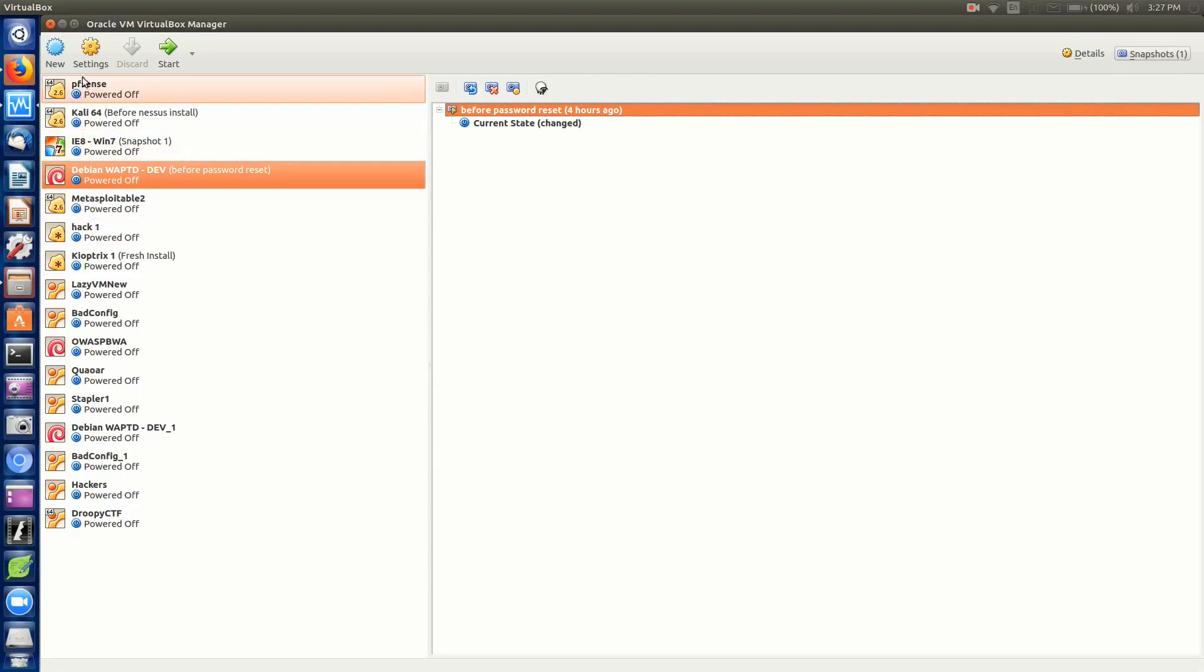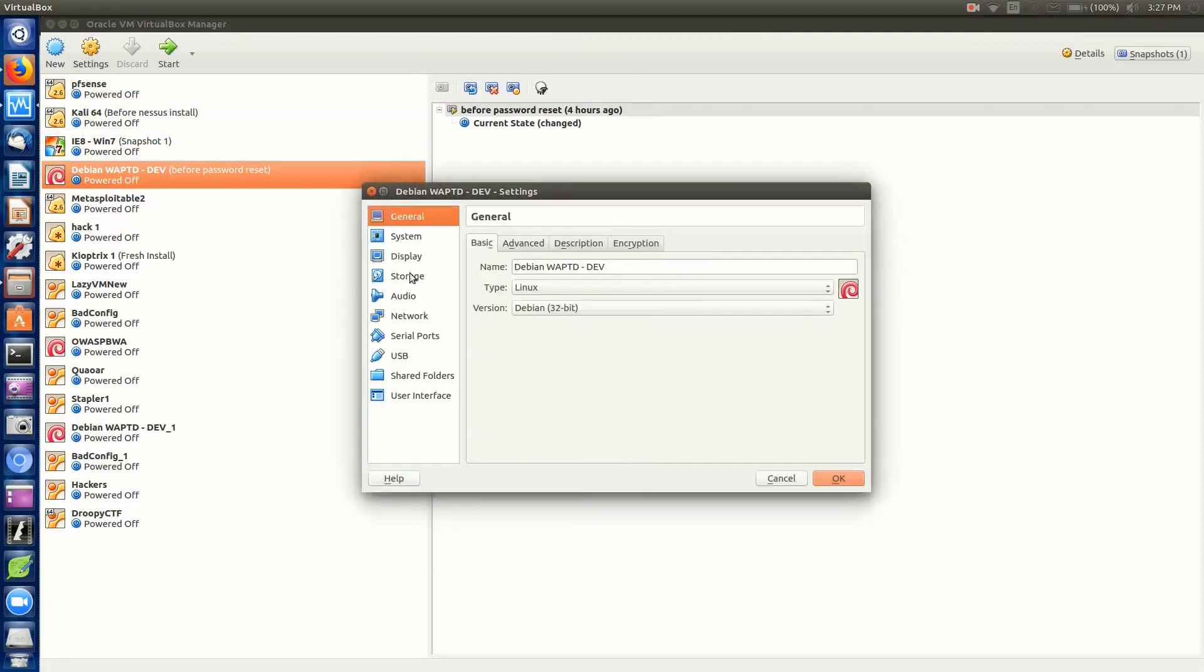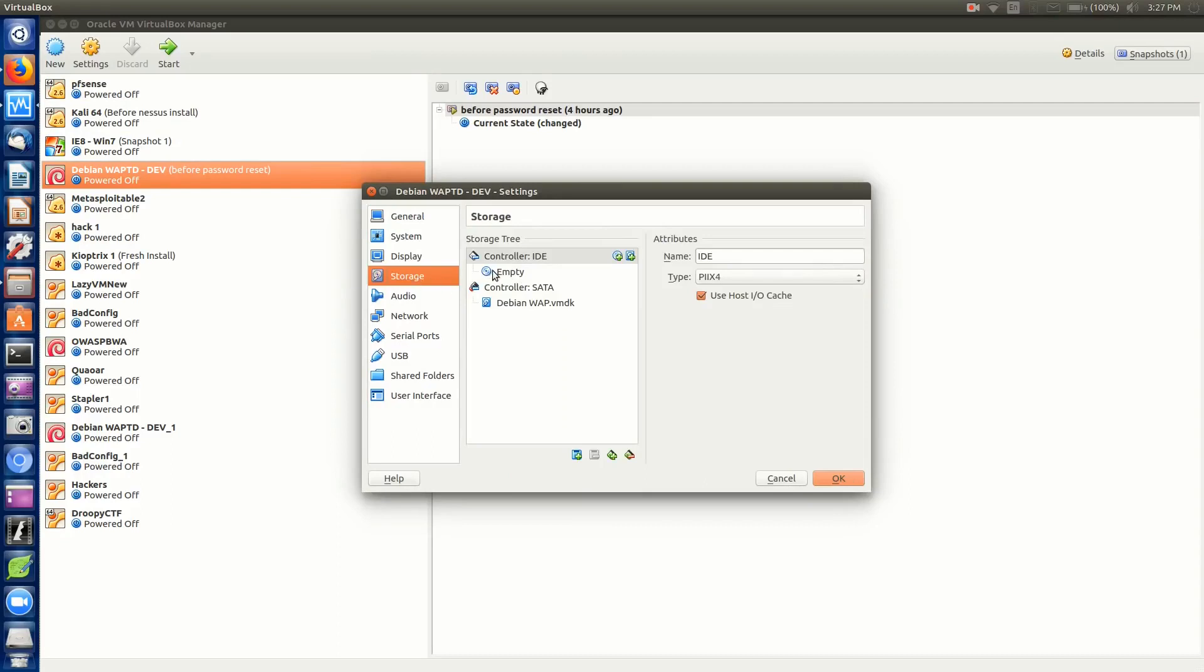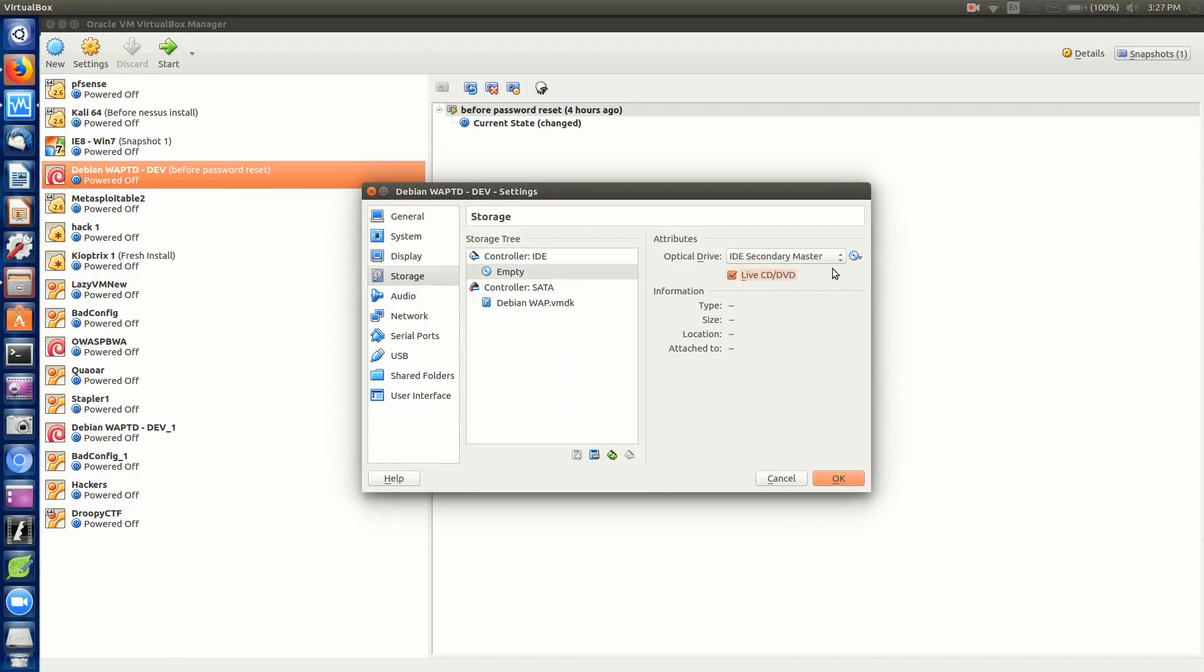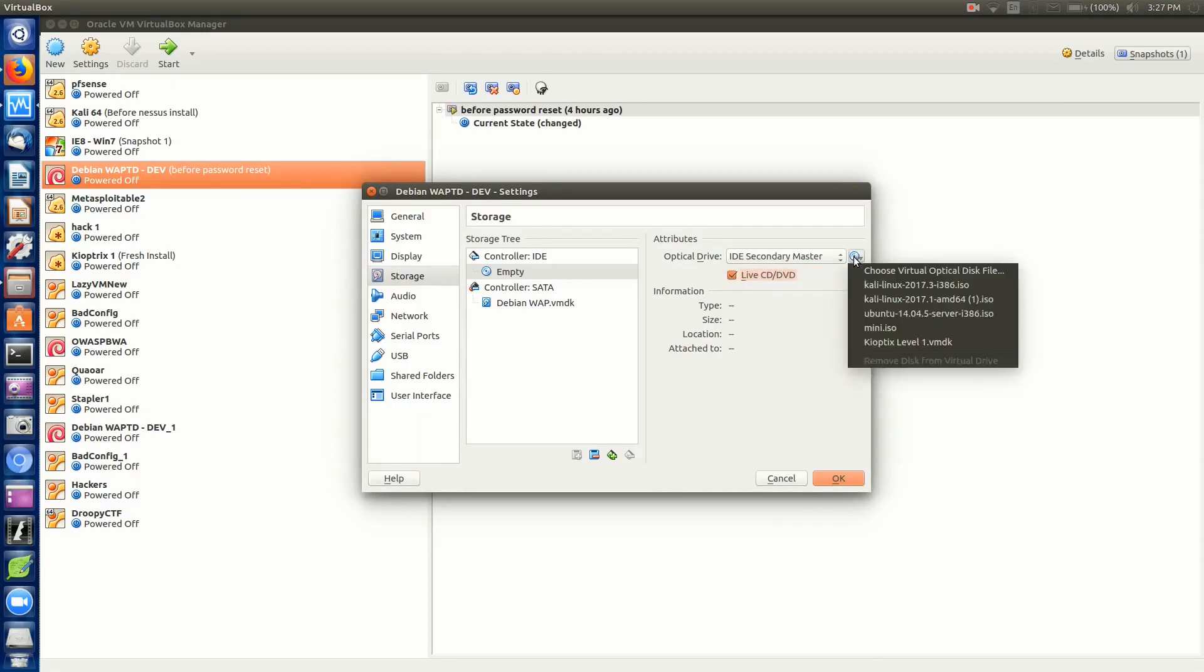In VirtualBox, the only difference is I'm going to go to settings and then down to storage and to my IDE controller. I'm going to tick live CD/DVD and choose my virtual optical disk file.